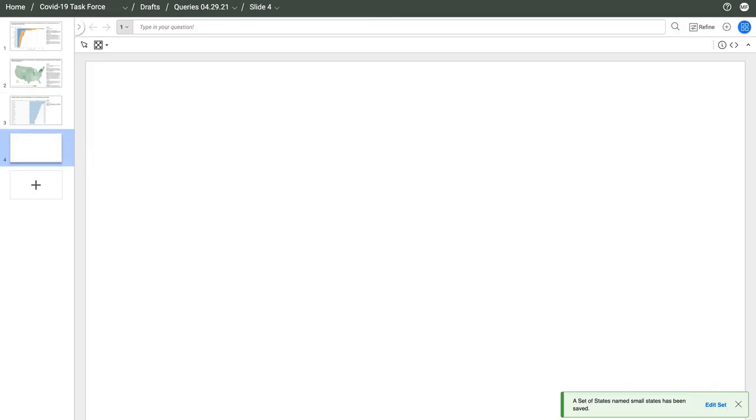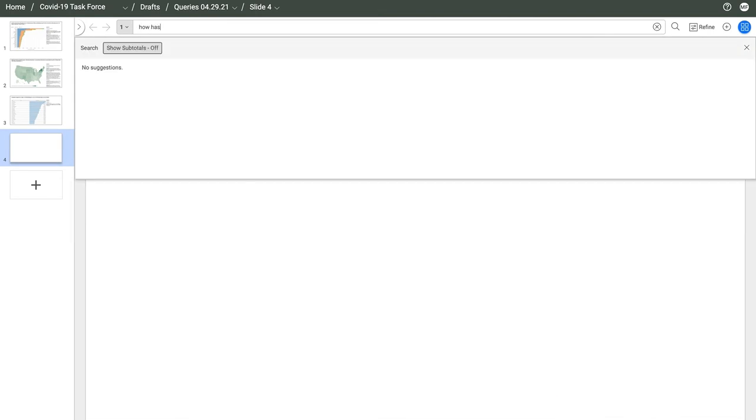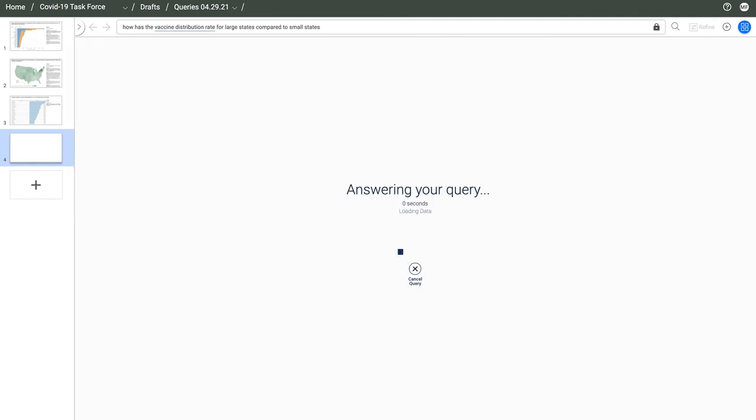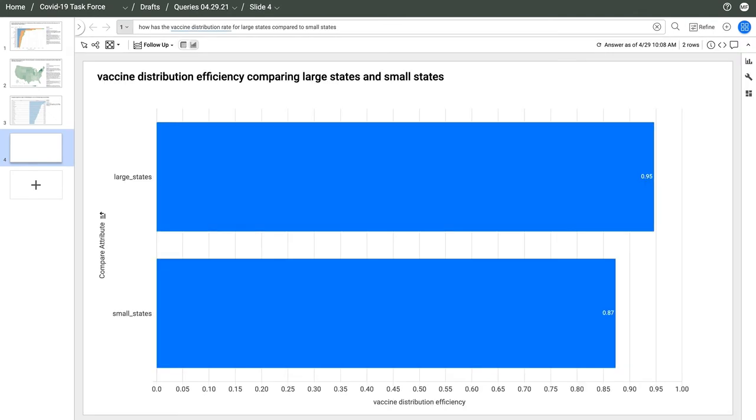Pulling it all together, I'll get AnswerRocket to compare my new measure broken out by the list of states I just made. How's the vaccine distribution rate for large states compared to small states? Large states are slightly more effective overall.